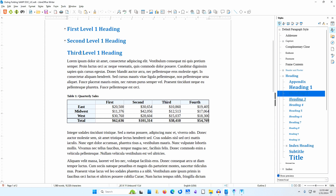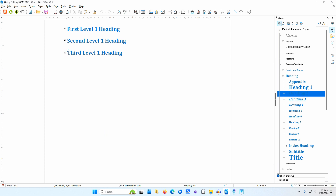I'll click the down-pointing arrow beside the third Level 1 heading. Everything beneath this heading disappears, including the table. I can now easily move between the major headings and expand the content under any of these headings without dealing with the content under other headings.